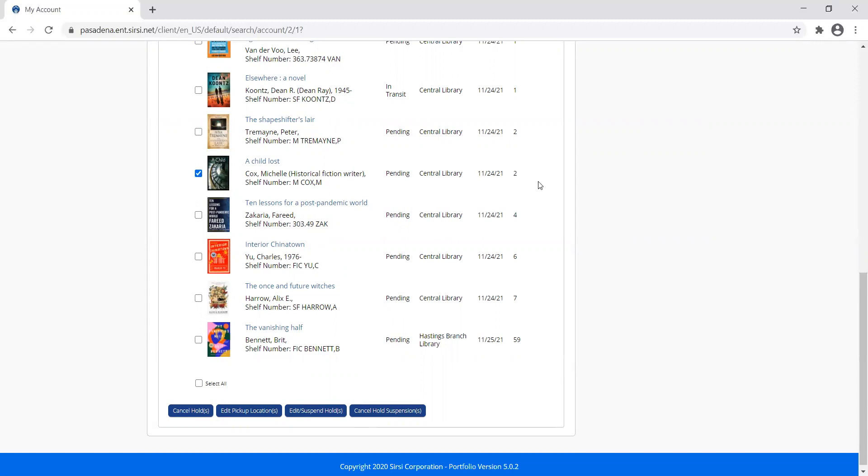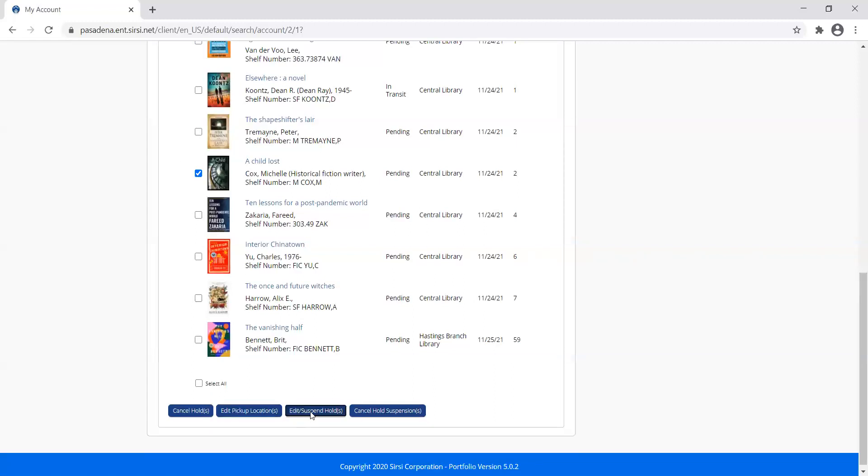I see I'm number two on the hold list, but I am going on vacation and I don't want my hold to be triggered while I'm on vacation and can't pick up the book. So I'm going to click to the left of that one and then say that I want to suspend my hold.